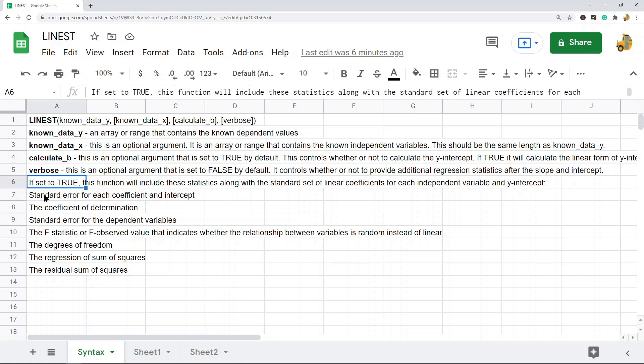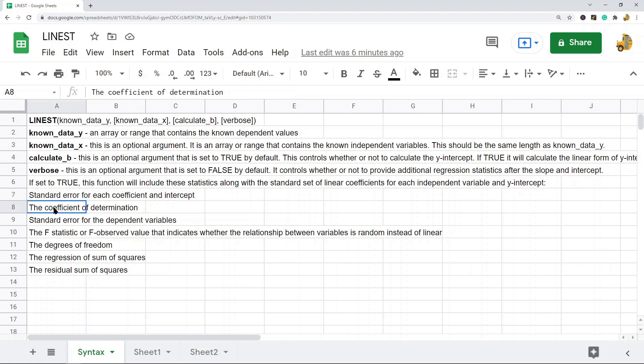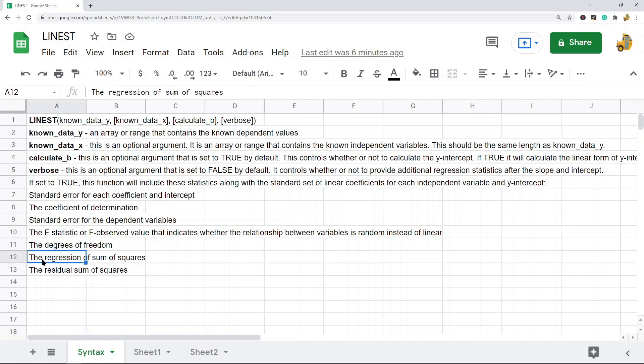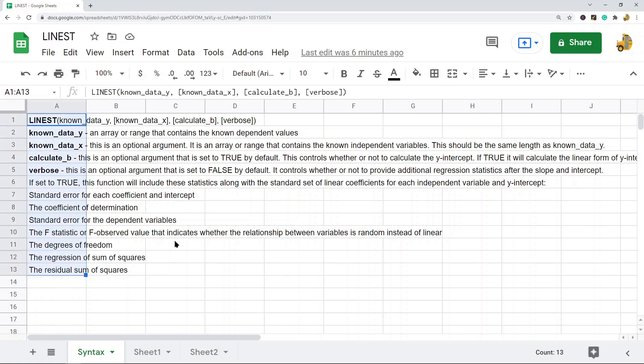You will get things like standard error for each coefficient and intercept, coefficient of determination, standard error for the dependent variables, the F statistic or observed F value, degrees of freedom, regression sum of squares, and residual sum of squares.